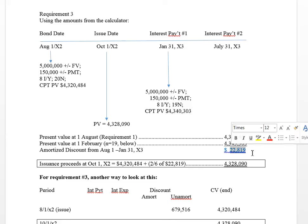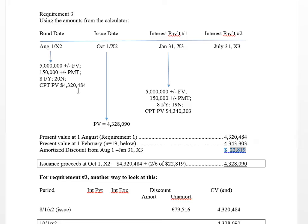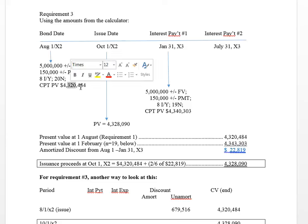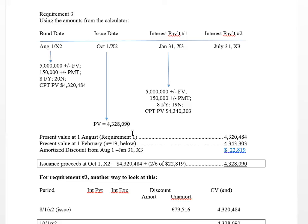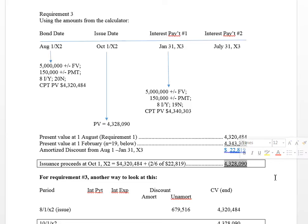If I can calculate the amortized discount for the two-month period from August to October and add it to the present value at August 1st, that gives me the present value at the issue date. All I did was take the present value at August 1st and add two-sixths of $22,819 — because from August to October is two months of the six-month period. That gives me the present value of $4,328,090. That's the answer to requirement 3, and it doesn't include any accrued interest.